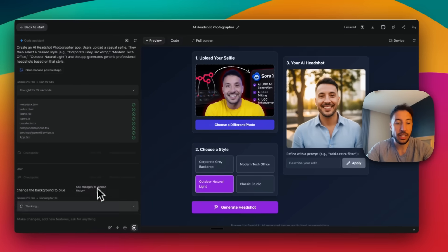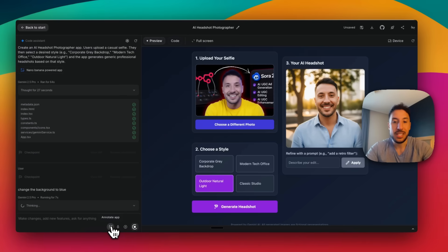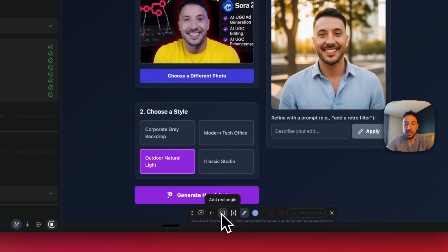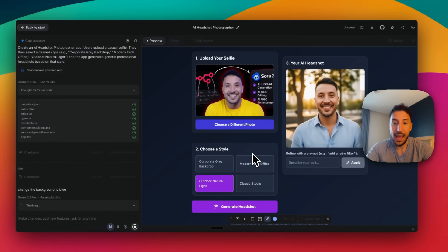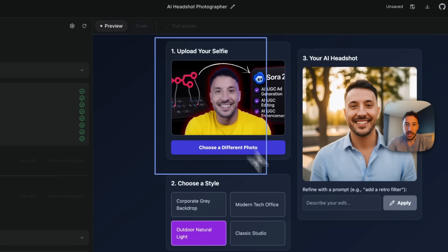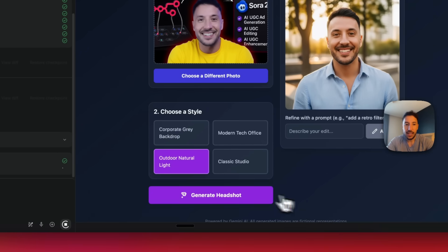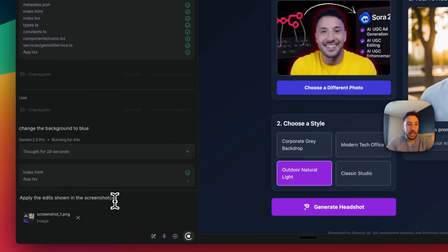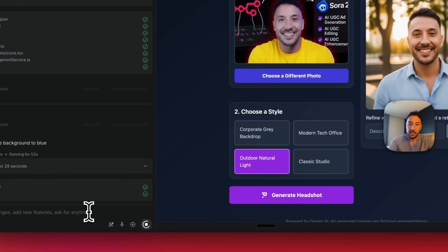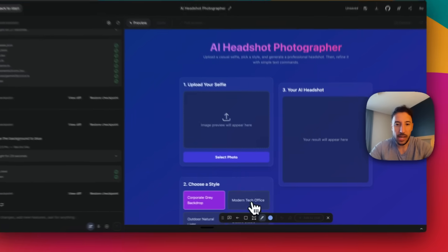Another important feature this app has that other vibe coding apps don't — at least that I've seen — is the Annotate App tool. If I click on Annotate App, this pulls up different annotation tools that let me select areas and make changes to my app based on the preview. For instance, I can use the rectangle tool to draw a selection, add it to chat, and then say 'Apply changes to this area.' I changed the background to blue — so let me get rid of that and select the photo again.